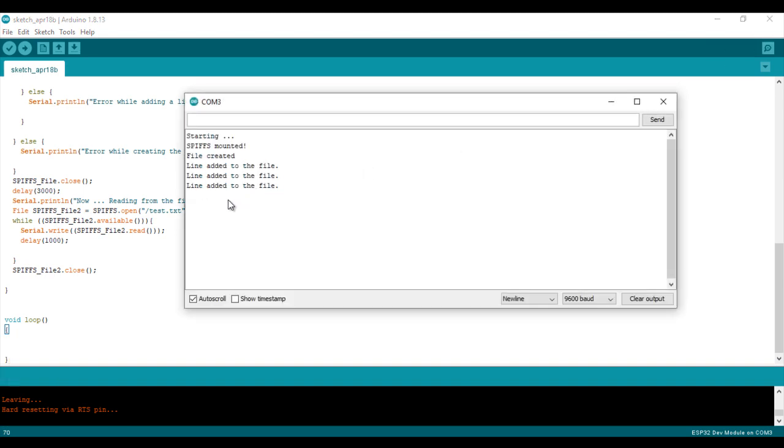As you can see, the writing part of the file is fine. For the reading part, I see that the program is reading the file character by character and displaying on the serial monitor.